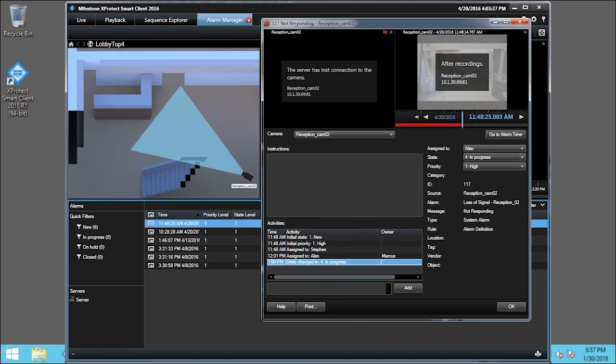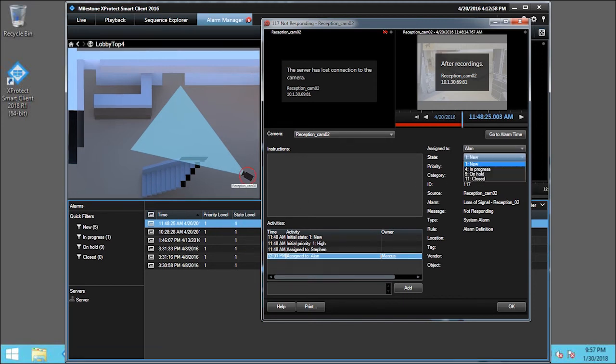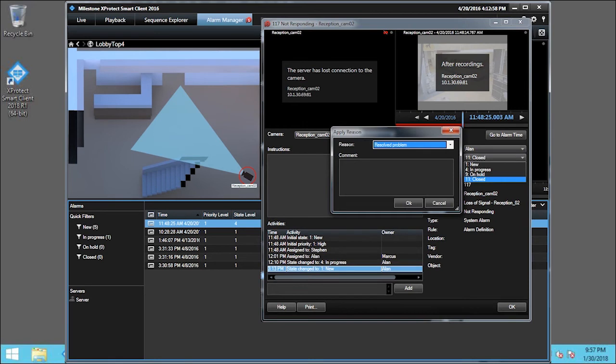To change the status of this alarm, I click the State drop-down list. Now I choose Closed from the list. Because of how we have set up alarms in the management client, we must choose a reason for closing the alarm. Your process might be different. Click OK.